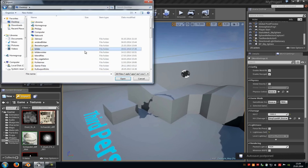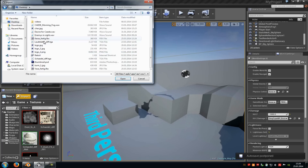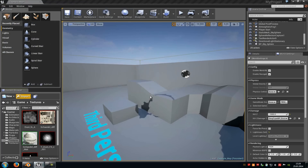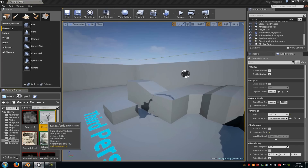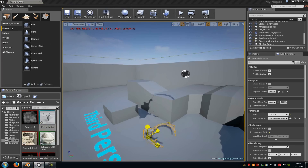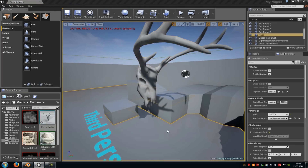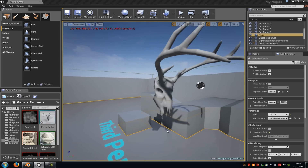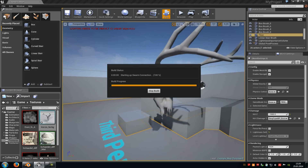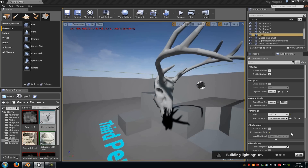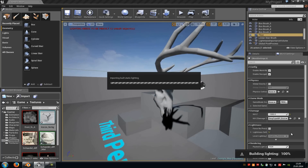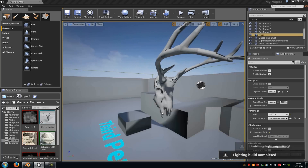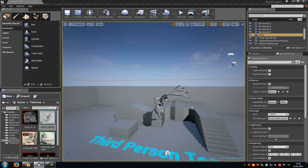Import the model, then add it to the level and scale it up. Press Build to build the lighting, and now we can see we don't get any errors anymore.